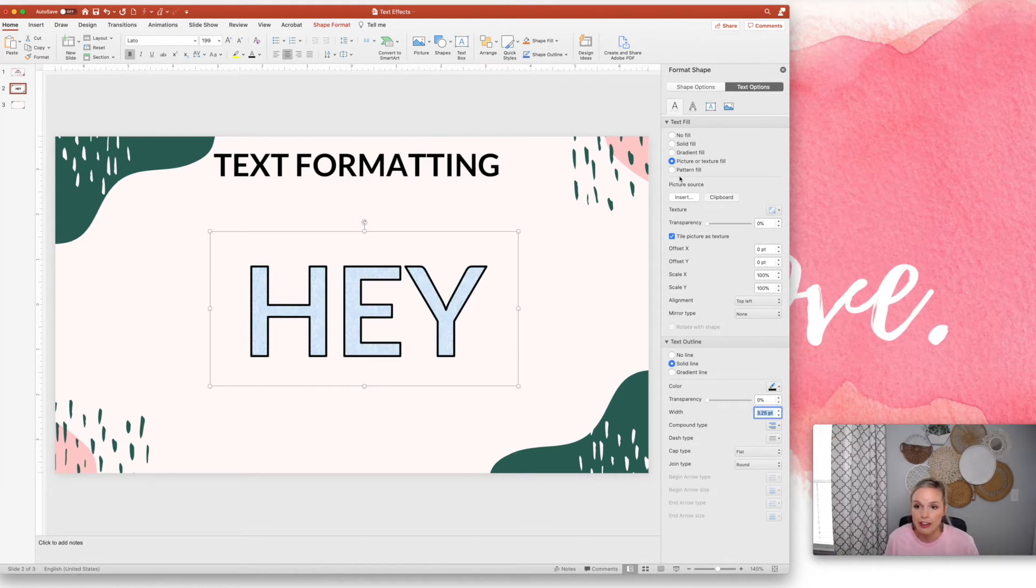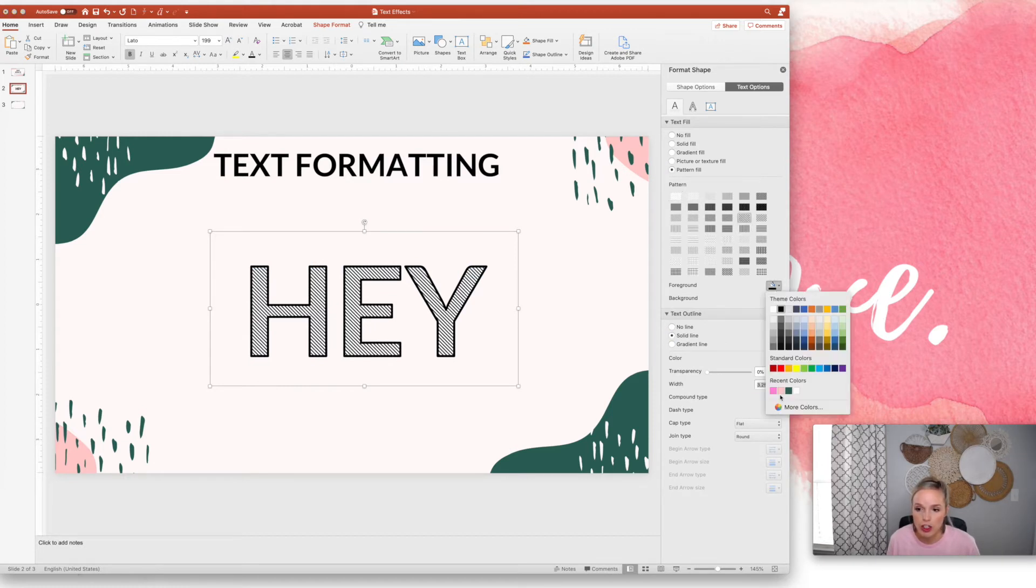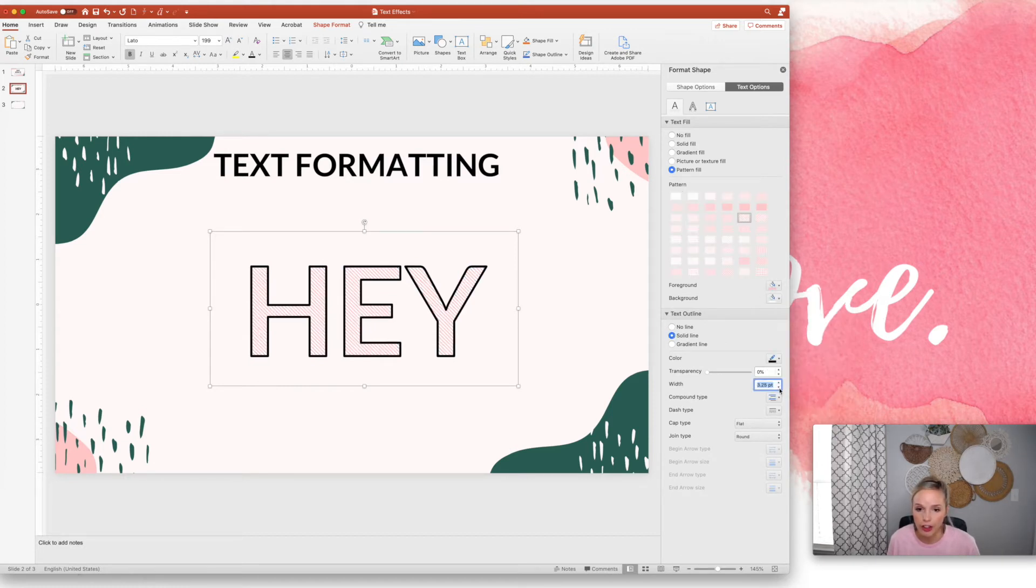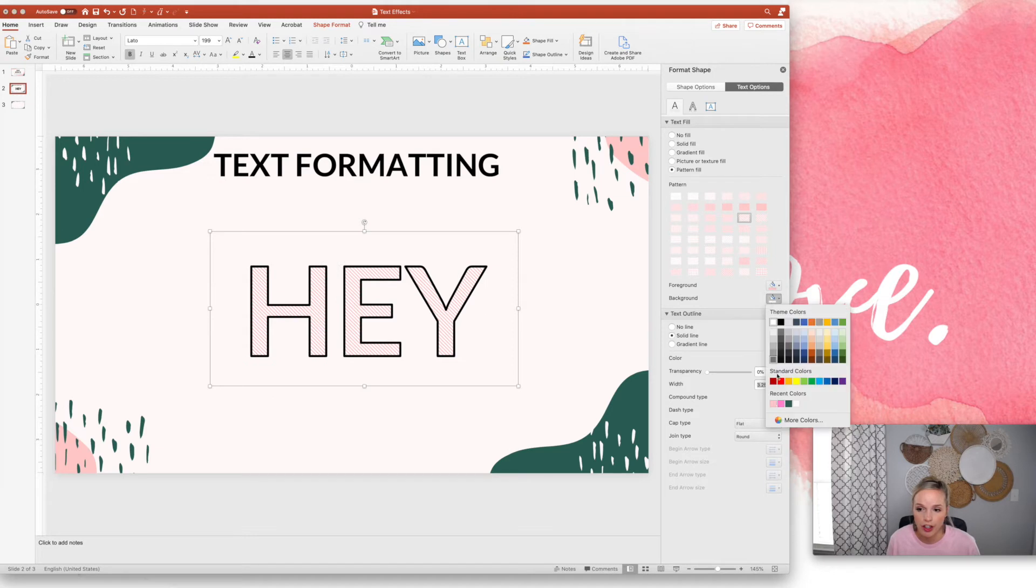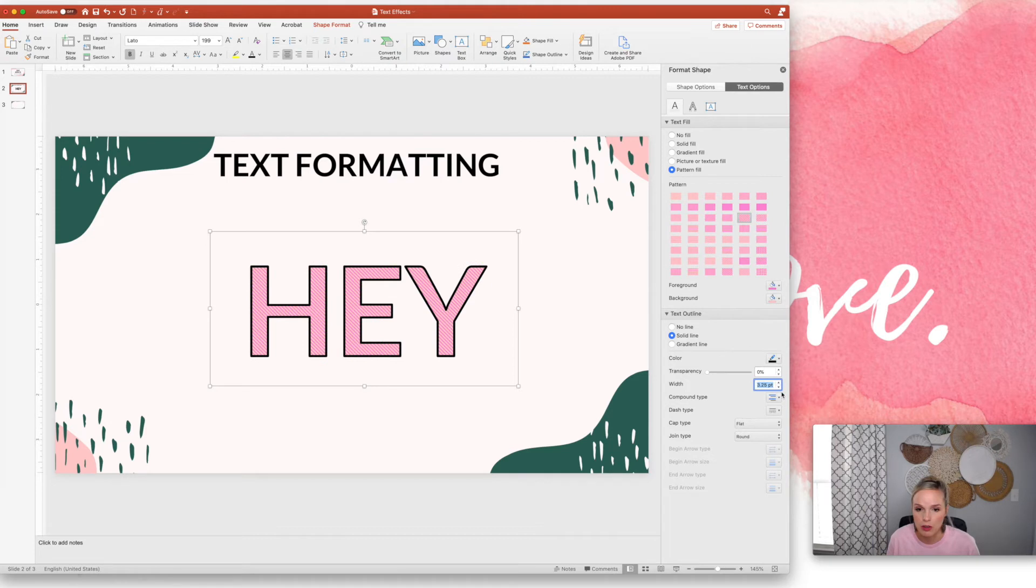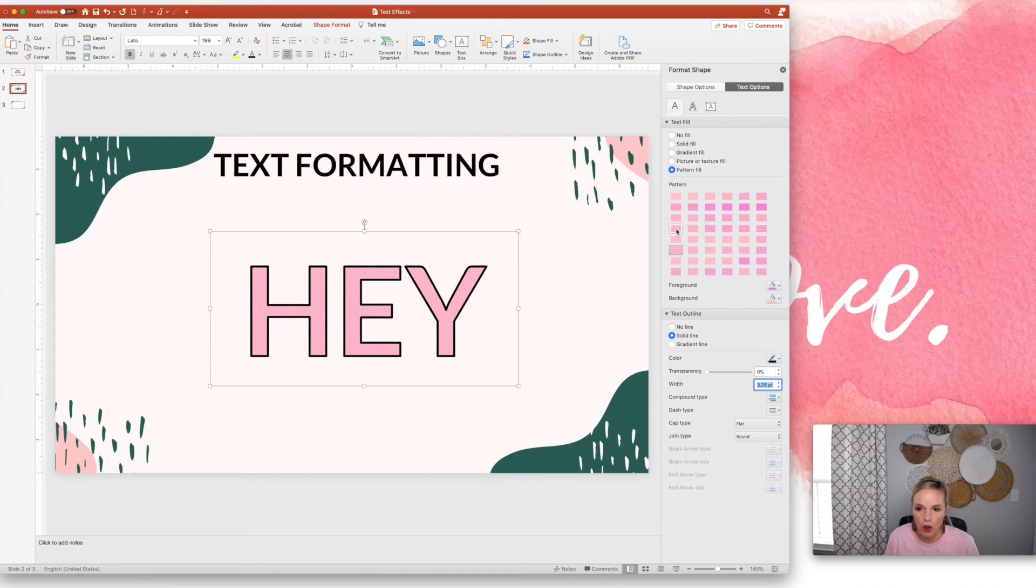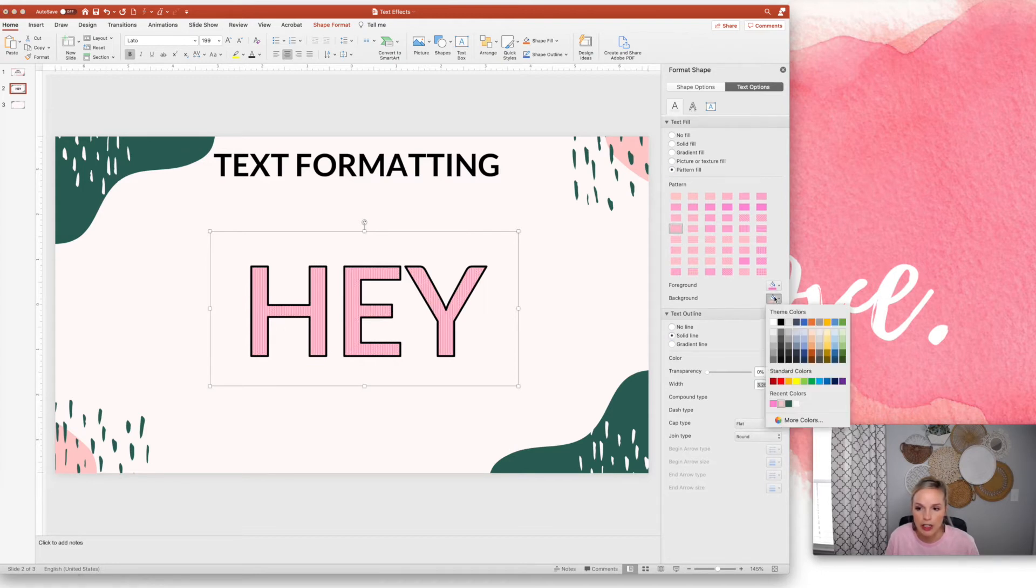And then they even have pattern fill. You can choose patterns here and you can change the color of those patterns to really make them stand out. Of course, you don't want to choose two of the same color. So you can have polka dots. There's all kinds of cool features just built straight into PowerPoint.